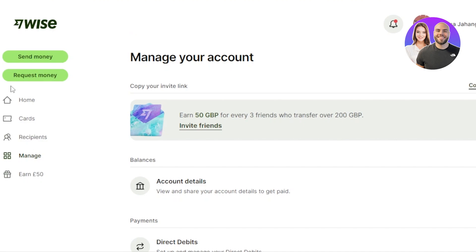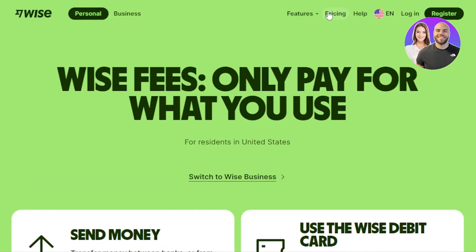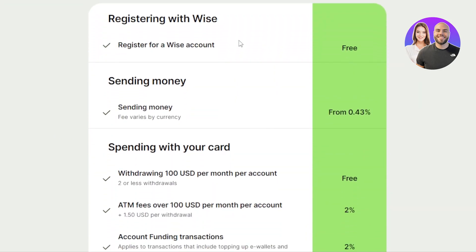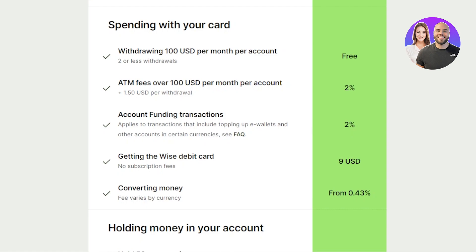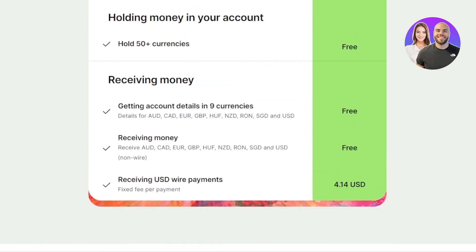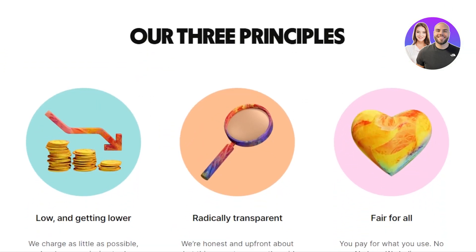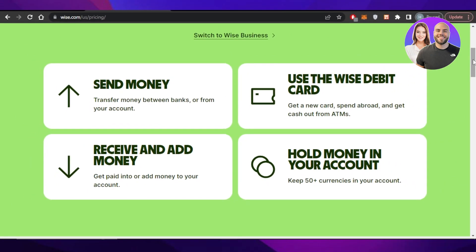For fee information, go to wise.com/pricing. Registering for a Wise account is completely free. Sending money costs 0.43%. Spending with your card is free. ATM withdrawals have a 2% fee after the free allowance. All receiving and sending fees are listed on the pricing page, so you can check everything there.